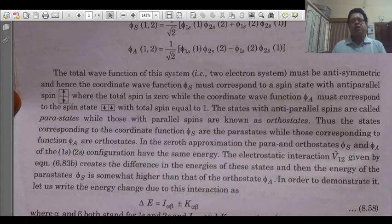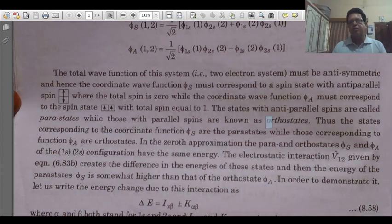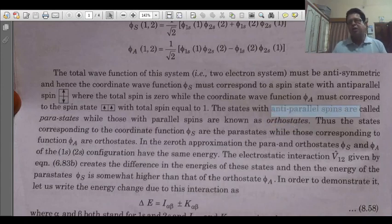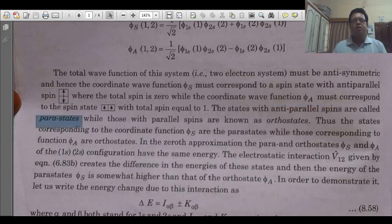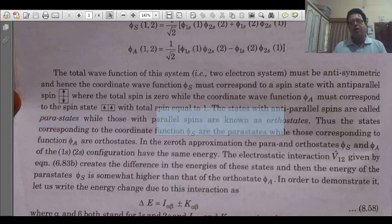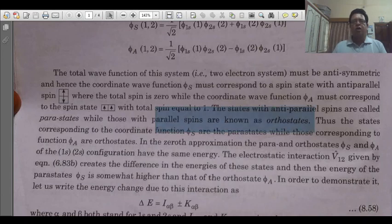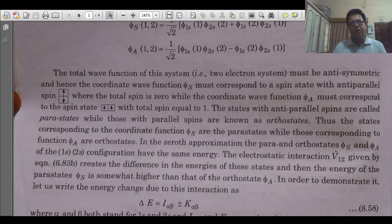The anti-parallel spins are called para-states, while the parallel spin states are known as ortho-states. The states corresponding to the coordinate function φ_s are para-states, while the states corresponding to φ_a are ortho-states.